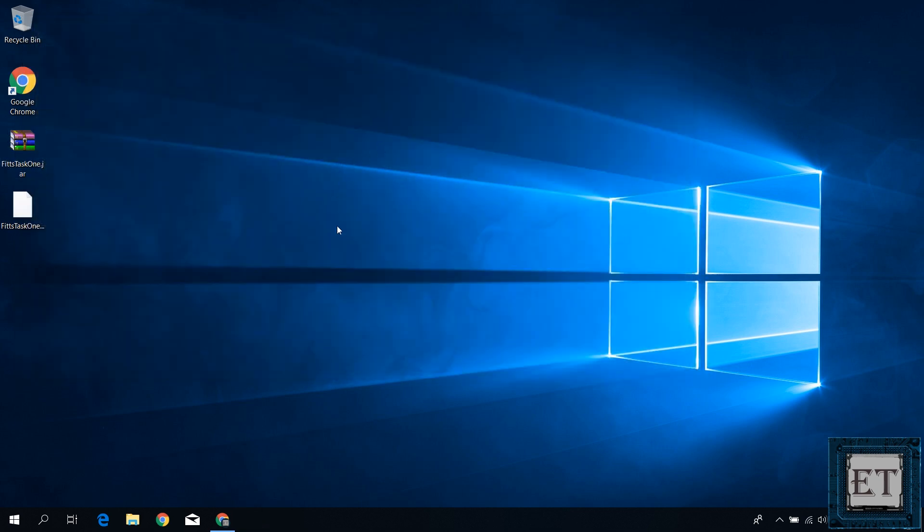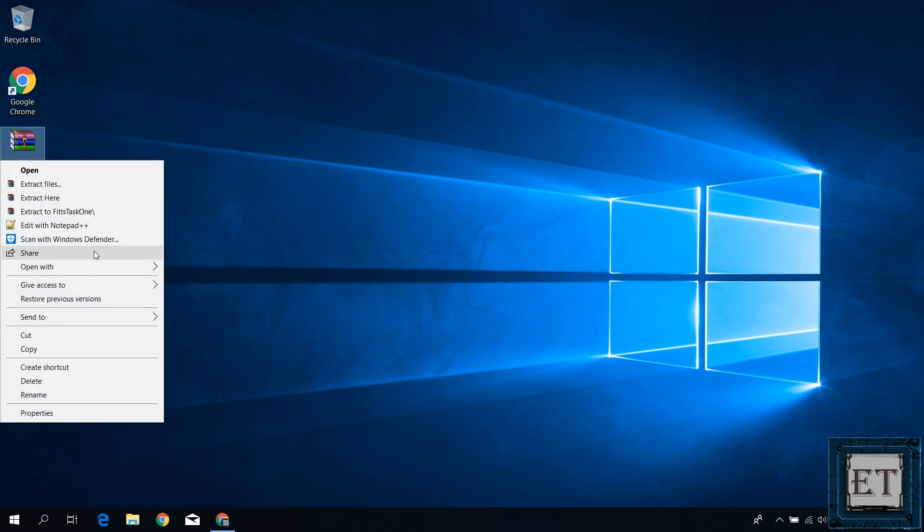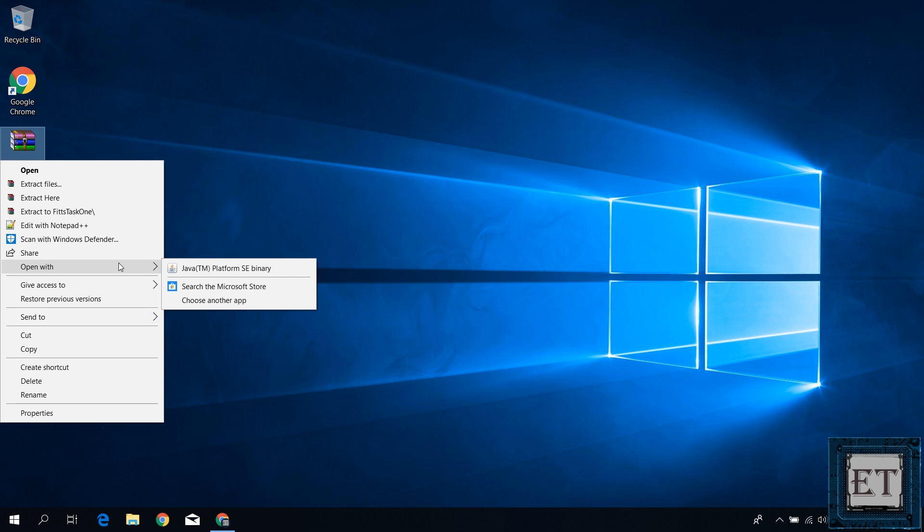Now to get this file looking like a Java file and opening with Java by default, simply right click on the jar file and select open with. Then click on choose another app.